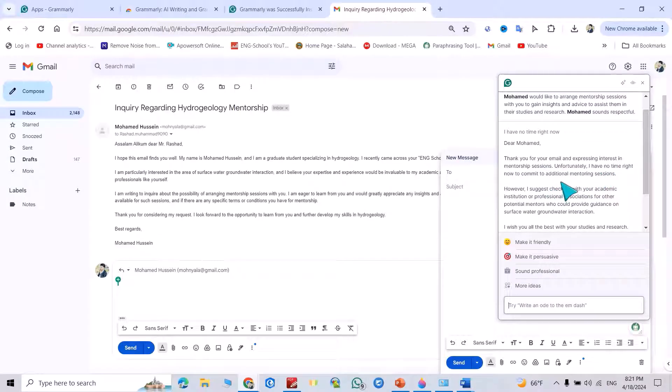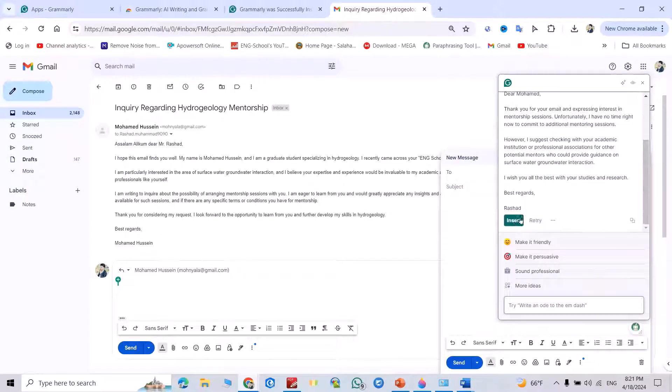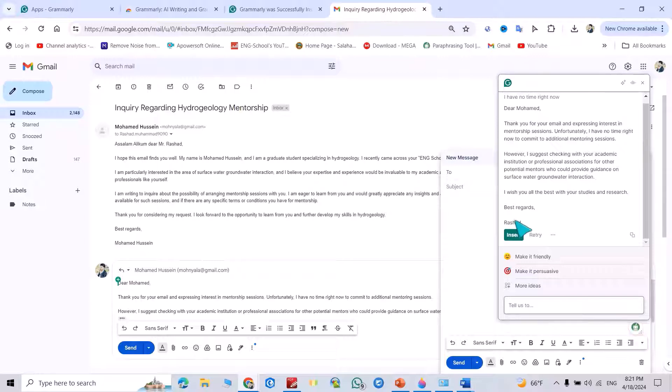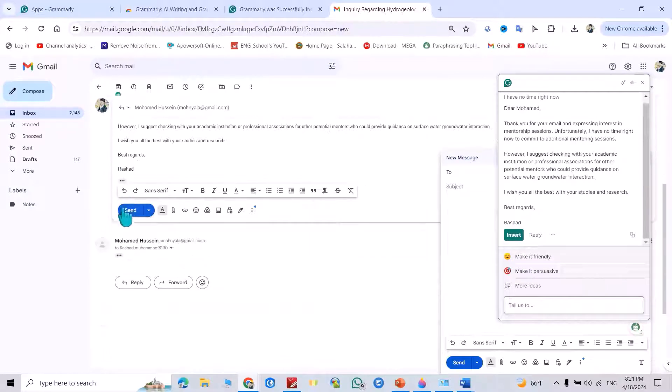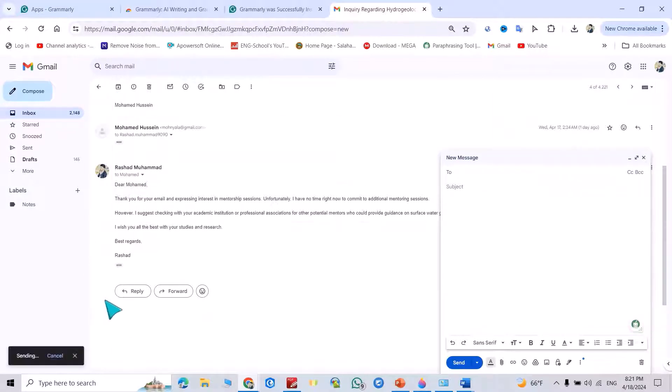You see, dear Muhammad, thank you for your email and expressing interest in mentorship sessions. Unfortunately, I have no time right now to commit to additional mentoring sessions. You can directly insert the email and send. Good.